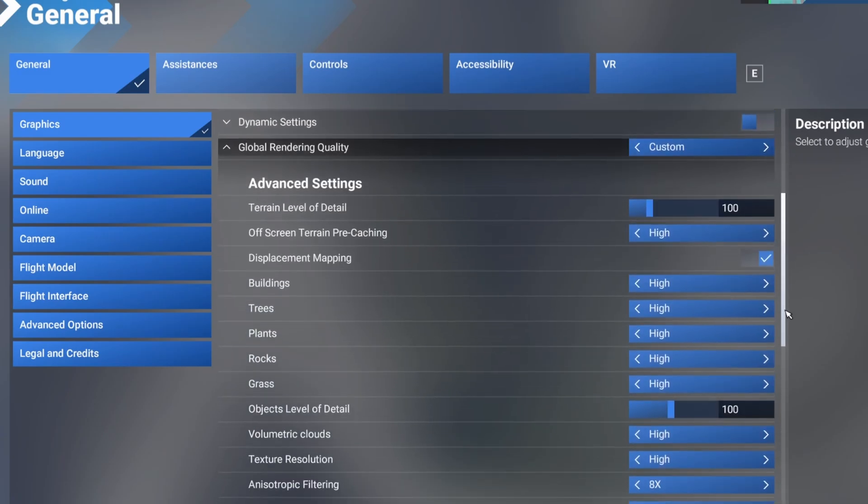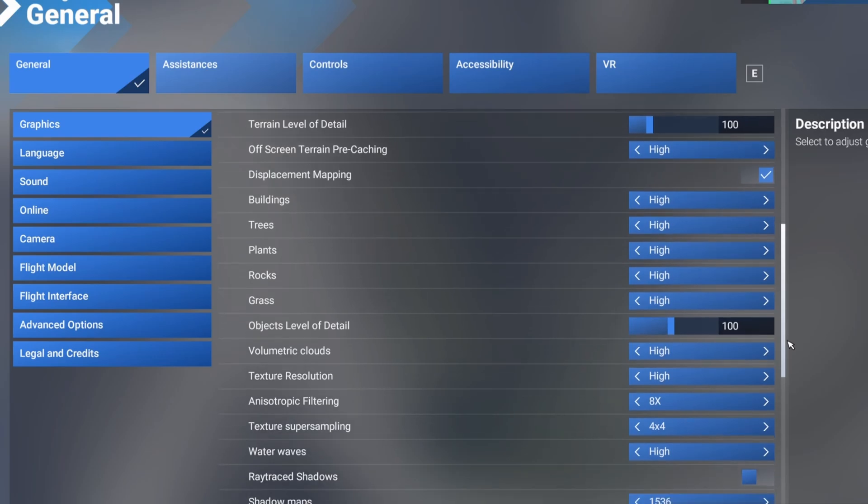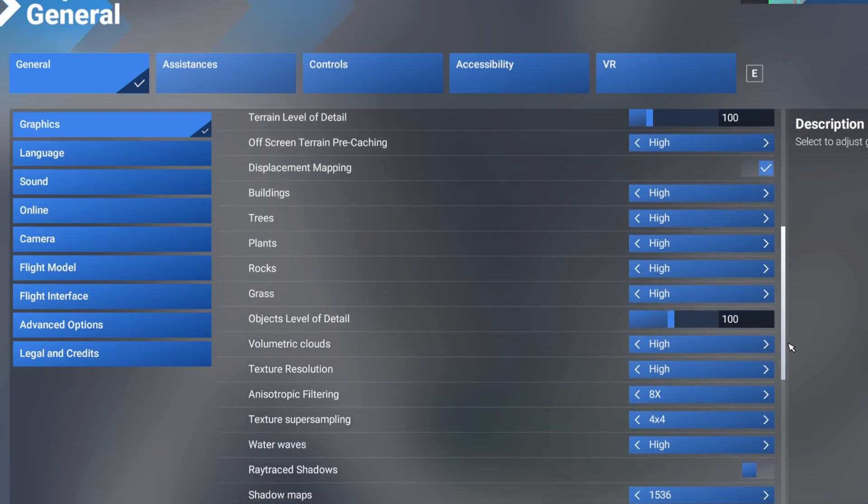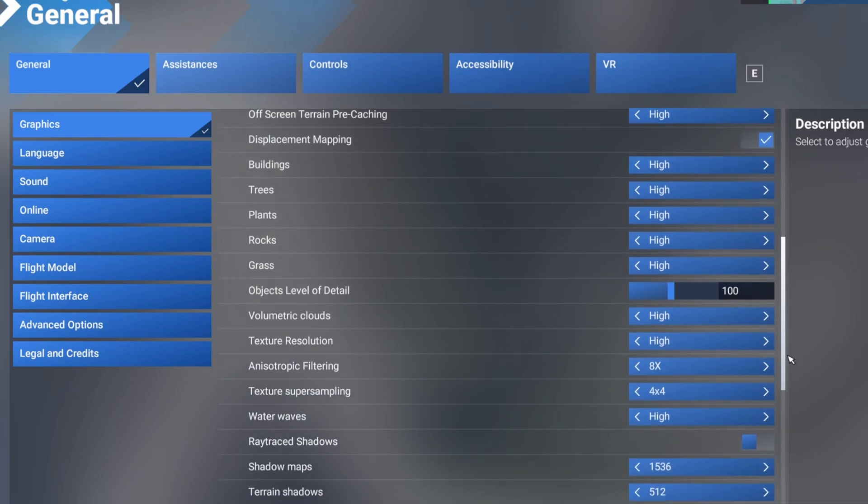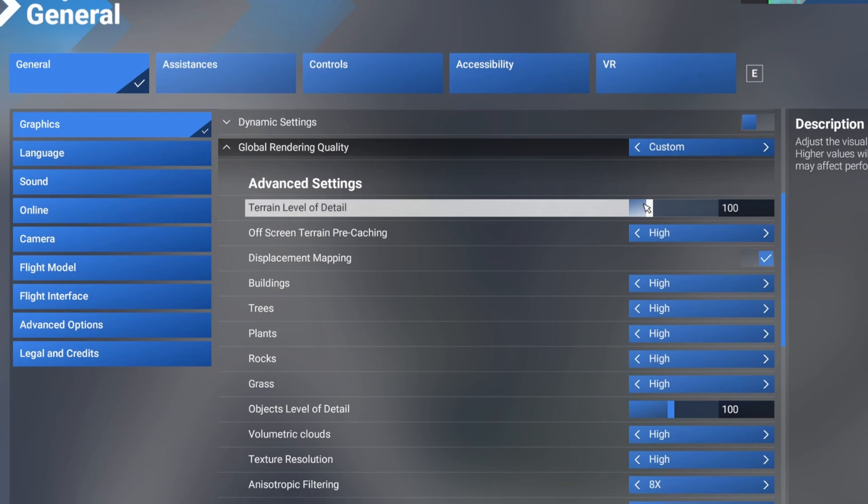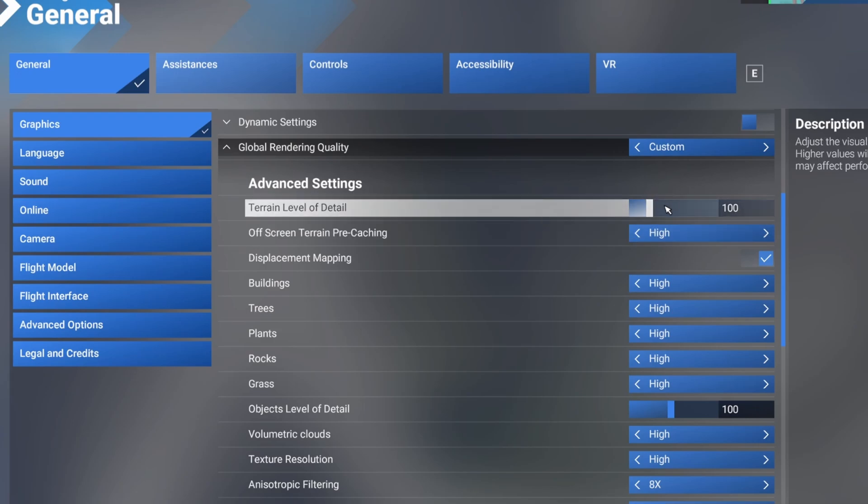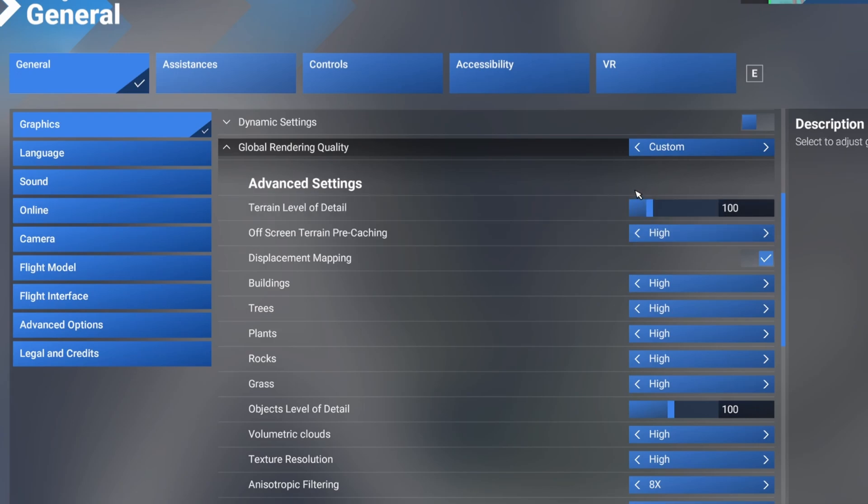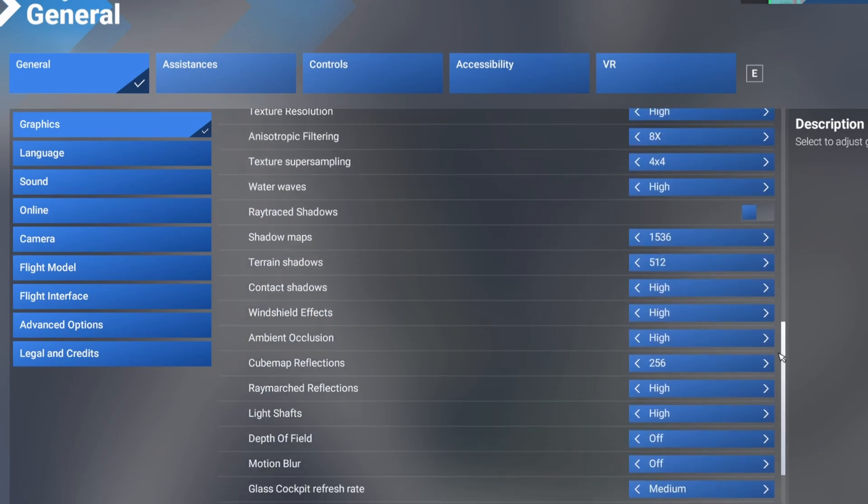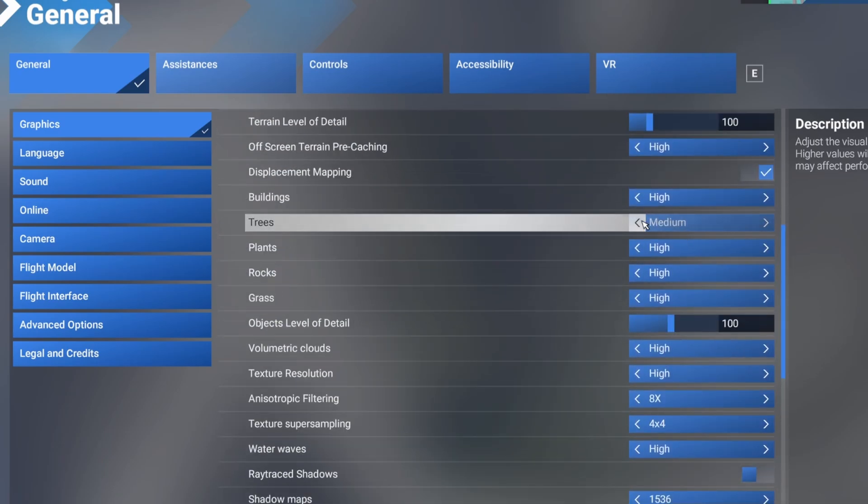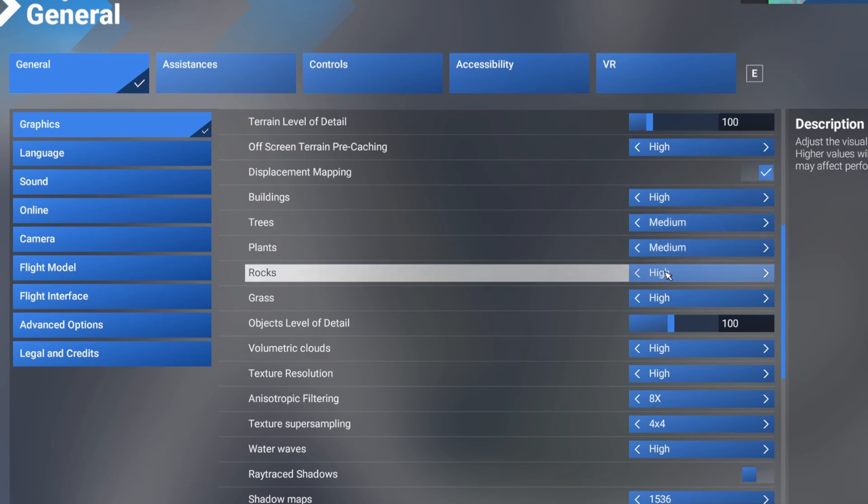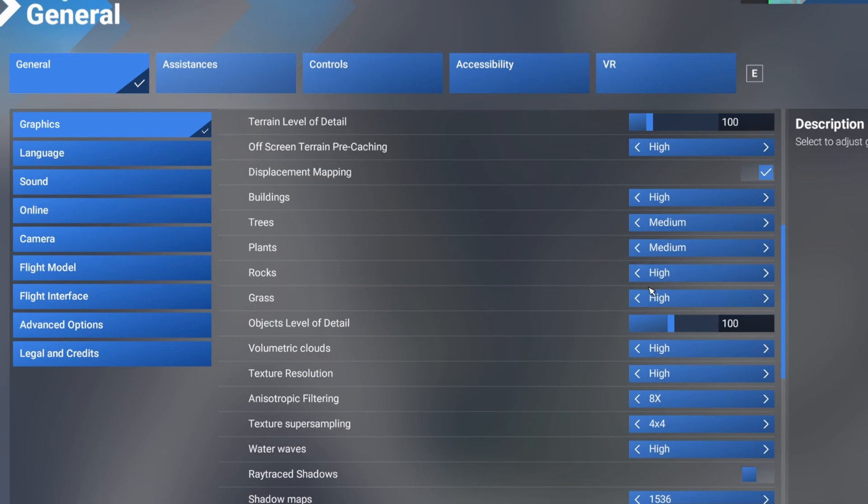The first thing that will give you the biggest impact of performance is terrain level of detail. So I want to keep that at a hundred just because anything less is going to not look as good. But if you lower that, that is the biggest thing that will impact performance. Next biggest impact of performance is actually trees. Trees down to medium. Plants I want to have down to medium. Rocks I'll keep high because they don't really matter. They won't really impact performance.